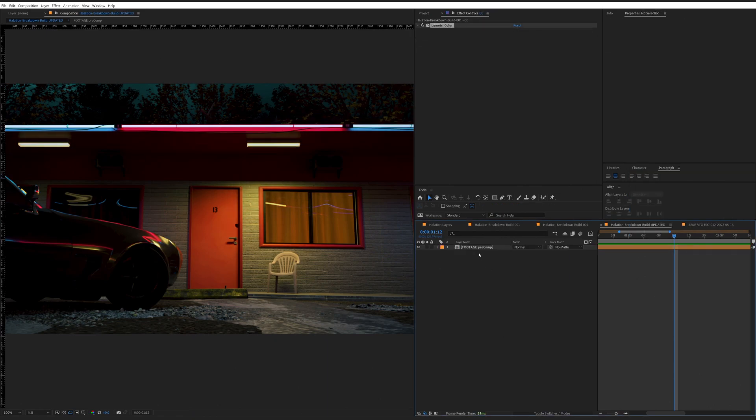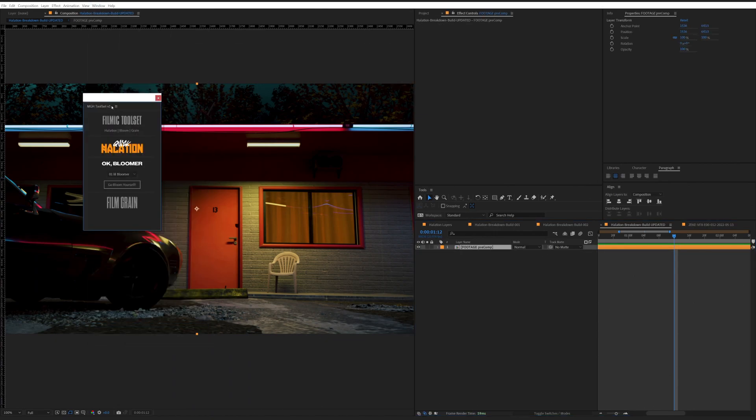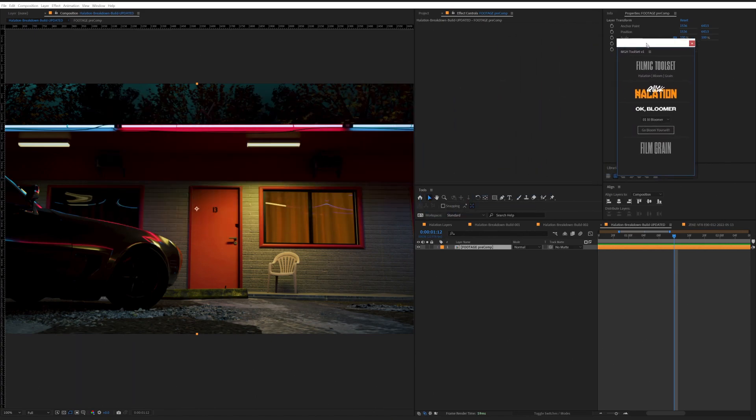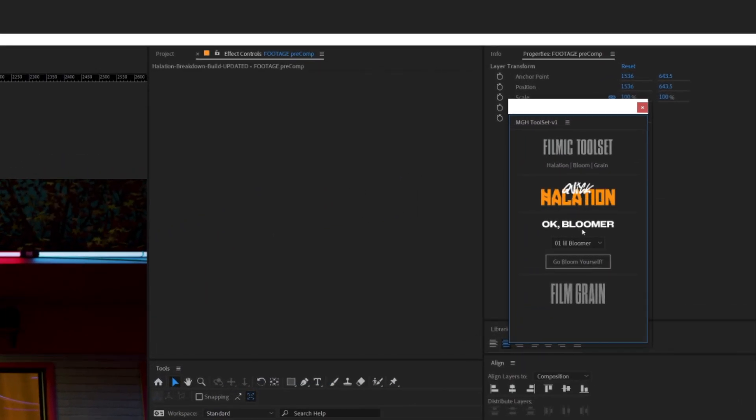Clear all this stuff out. Start from scratch. I also created the Filmic Toolset, which has the quick Hallation in there, has a Bloomer, and some grain.